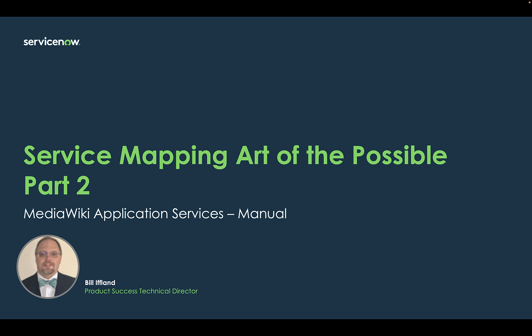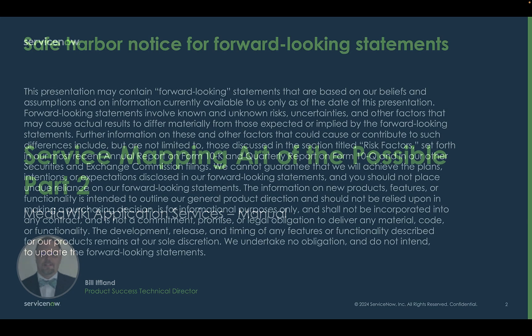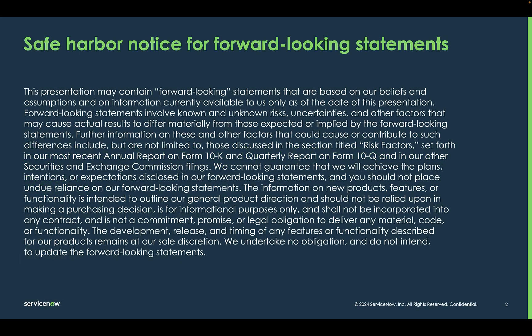Today we'll focus on the manual approach to populate and represent the MediaWiki production application service. Before we proceed, let's take a quick look at our safe harbor notice.